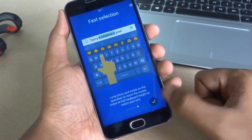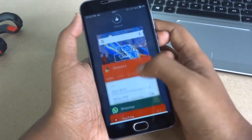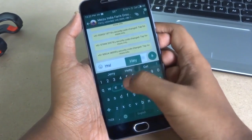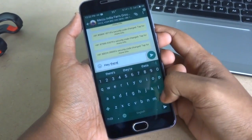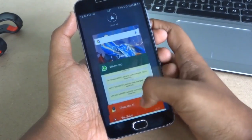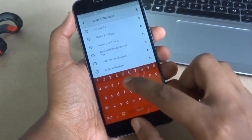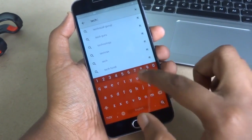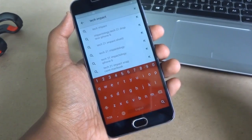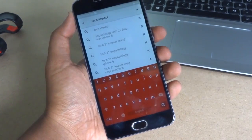The keyboard adapts itself to the app you are using. When I open WhatsApp, it automatically adapts the theme of WhatsApp. The feature I like the most is Night Mode — it senses the light and accordingly the theme gets darker.